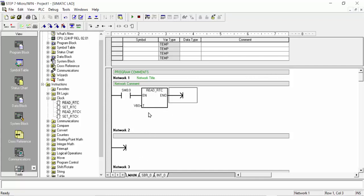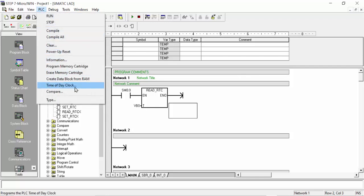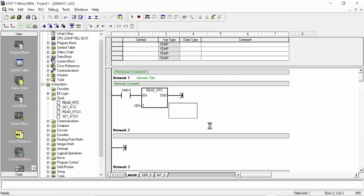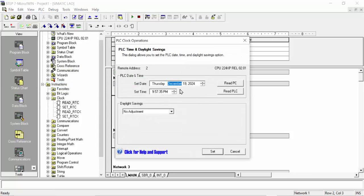When you make the settings inside the PLC, the clock will continuously run. Any time the person powers on the PLC, that clock will continuously run and keep the date and time. If you like to see this, go to the PLC and here you can see the time of day clock — click on it and you can get the time and everything.